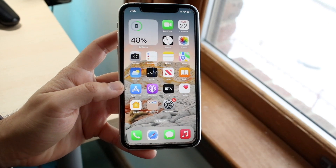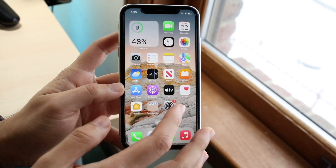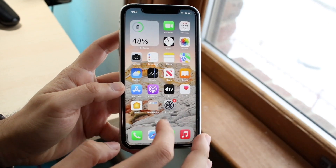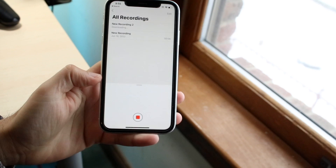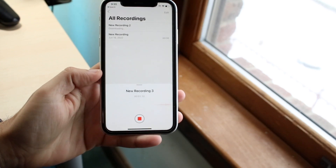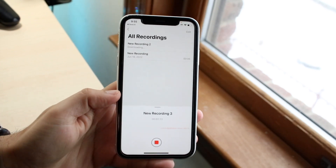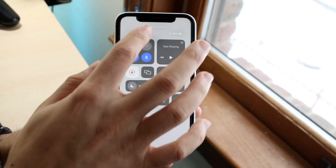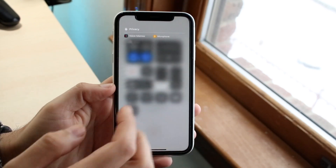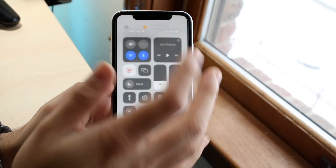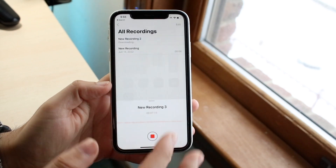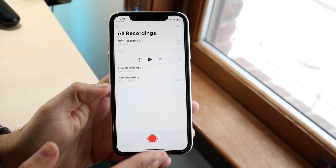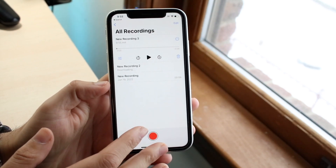You could probably even replicate it under Voice Memos. If you go in there and start recording, then swipe down, there should sometimes be a little toggle that allows you to mess with the microphone — that's basically an example of that.